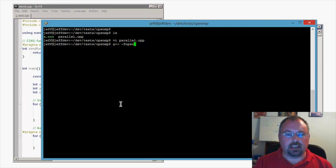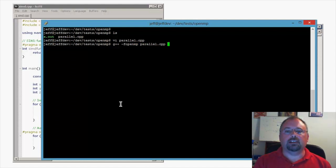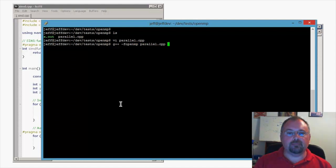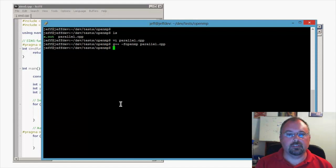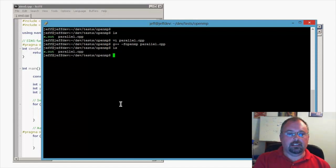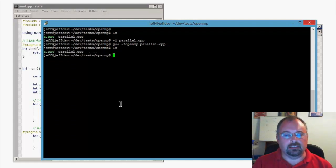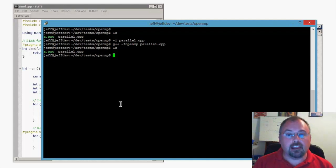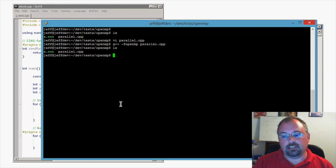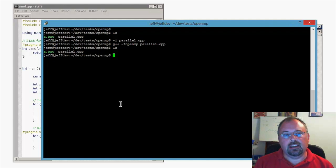We compile Parallel.cpp and run it, and that's all there is to compiling with OpenMP.